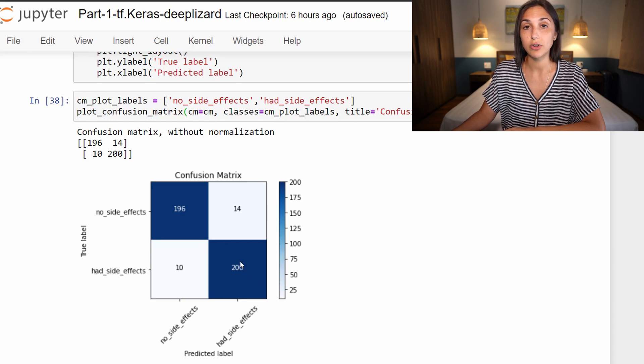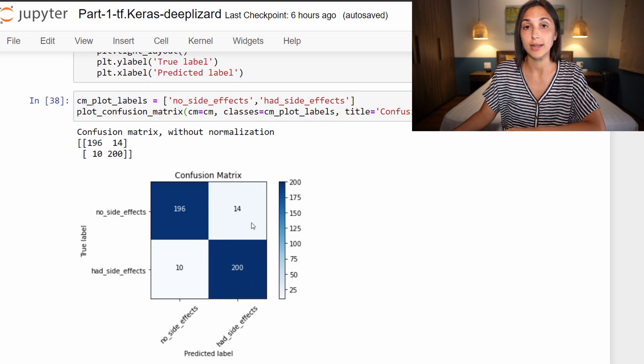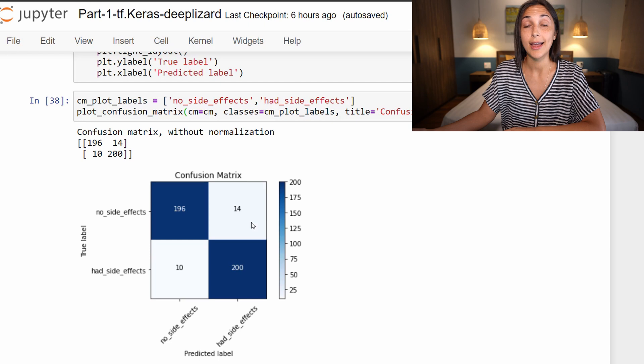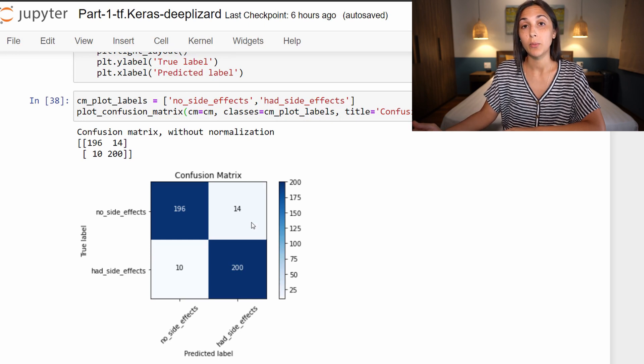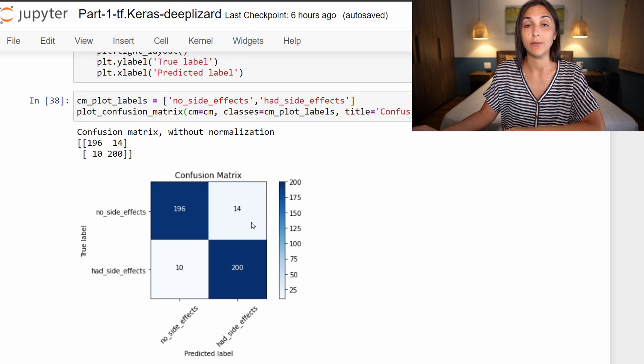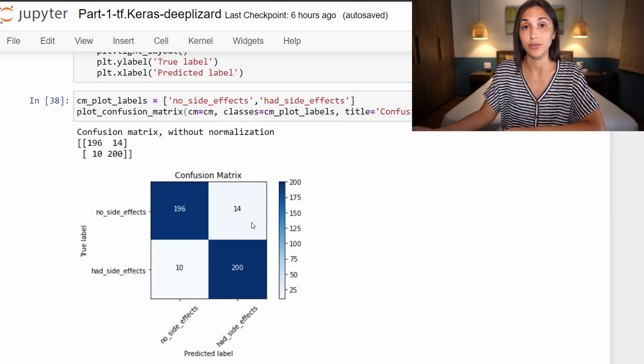396 out of 420 predictions were correct. That gives us about a 94% accuracy rate on our test set, which is equivalent to what we were seeing for our validation accuracy rate during training.